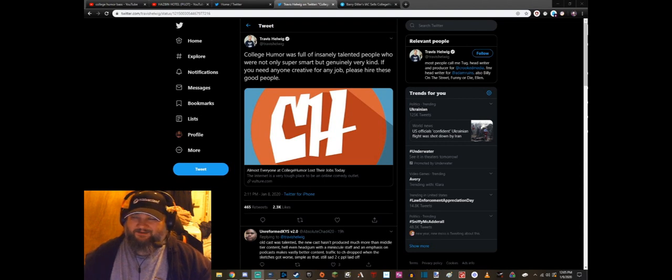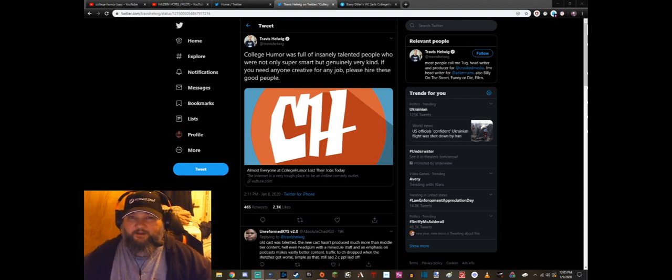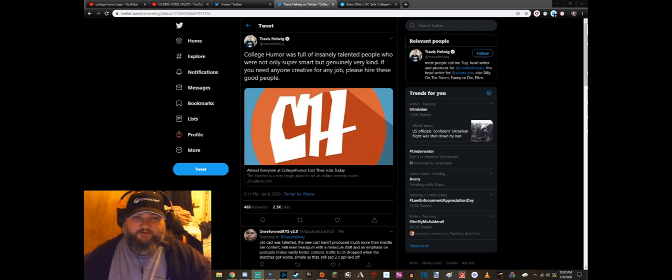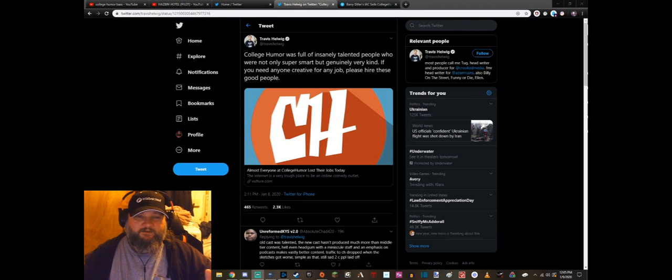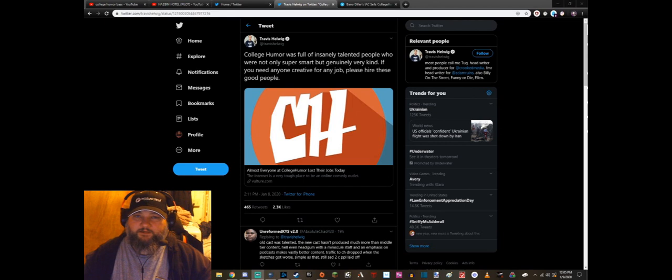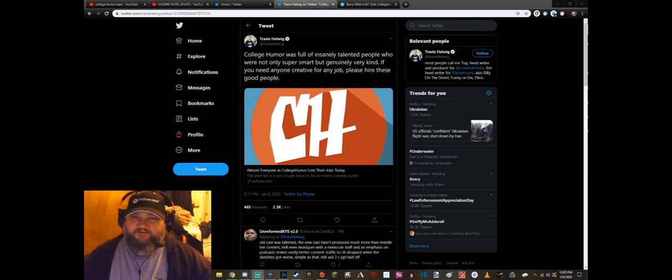But I don't really care about that. I want to focus on a lot of the really good stuff that these guys have done because it's sad when bad things happen to cool people and bad things happen to good websites.